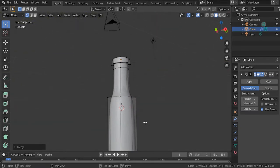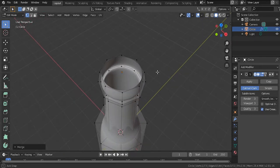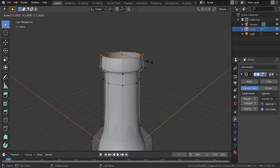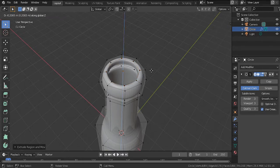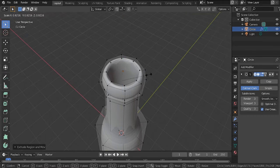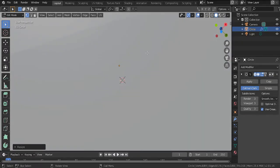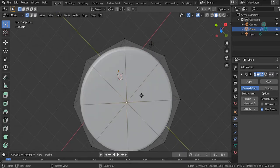Next, go to the top of the bottle. Select the top edge, then hit E+S to close this area off a little bit. Hit E again, then scale it downwards on the Z axis. Then hit S to bring it in a little bit. Go to the bottom to make sure everything is lined up perfectly.